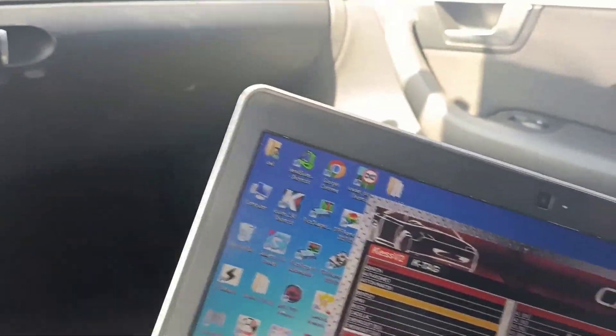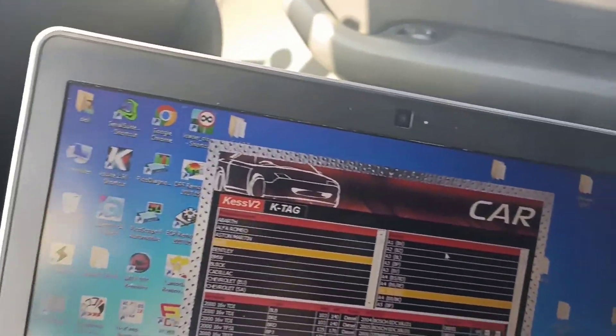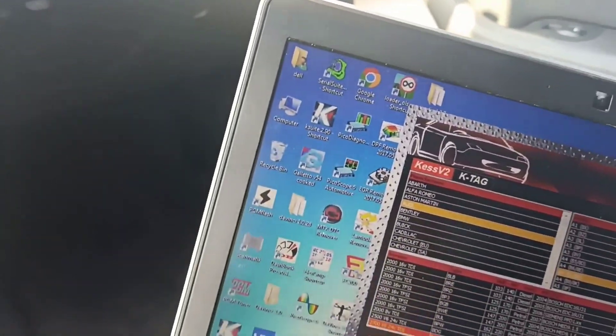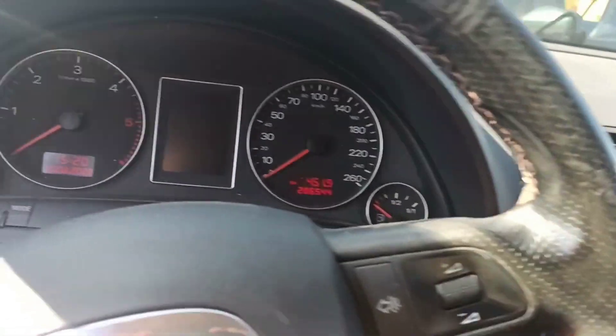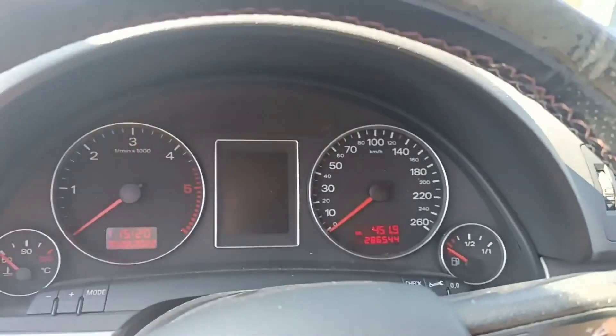Okay, this happens when you don't make the checksum correction. And now what we will do, we will try to start the car and let's see if it will start or not.